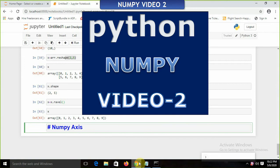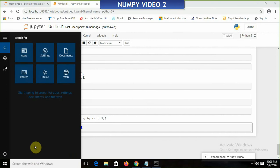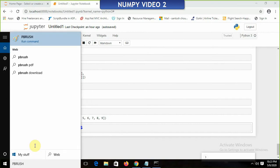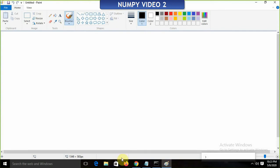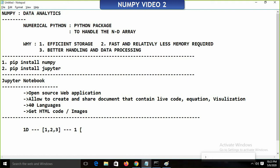In NumPy, one important thing we need to understand is the NumPy axis — how we can arrange data in the format of x and y-axis. Remember: if we are having a one-dimensional array, how many axes will it have? It's one axis, and that axis will be axis 0.